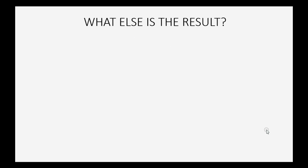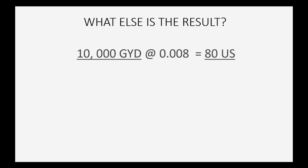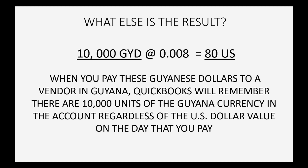One final note: QuickBooks now remembers that all 10,000 units of the Guyanese dollars are each equal to 0.008, which is why the balance is 80 US dollars. So when you pay these Guyanese dollars to a vendor in Guiana, QuickBooks will remember there are 10,000 units of the Guyanese currency in the account, regardless of the US dollar value on the day that you pay.